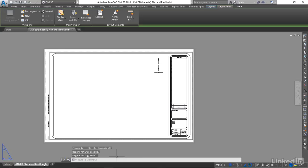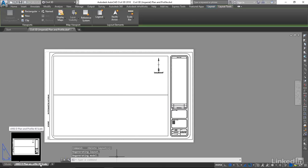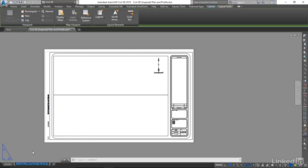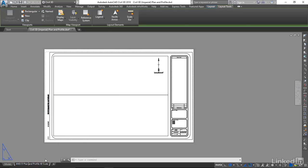Now I am left with my one ANSI-D Plan and Profile 40 scale. I'm going to rename this to show you how to do it. I'll remove the AND and just put an ampersand in there instead, make it a little bit shorter.